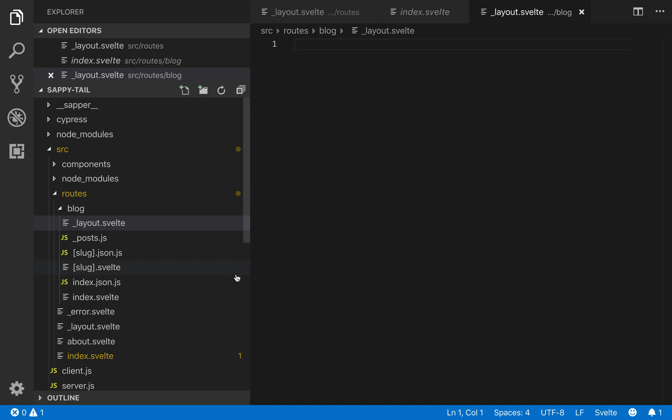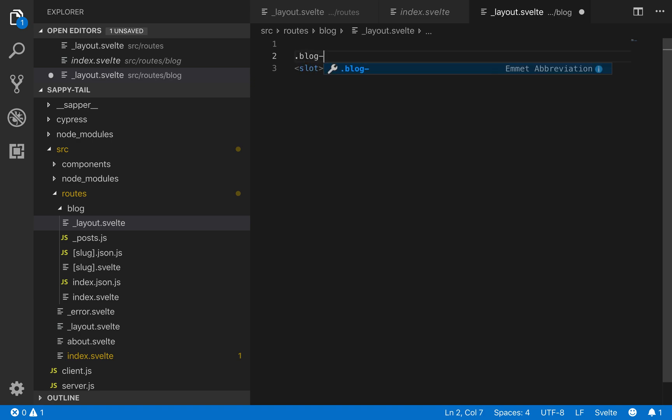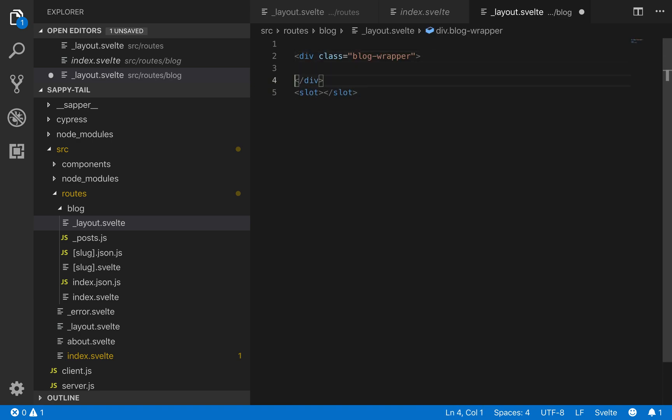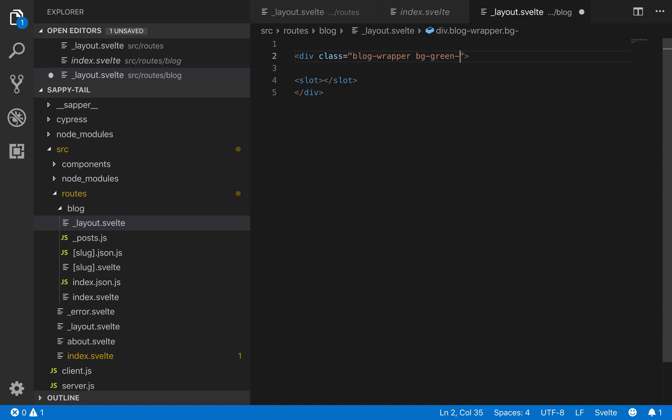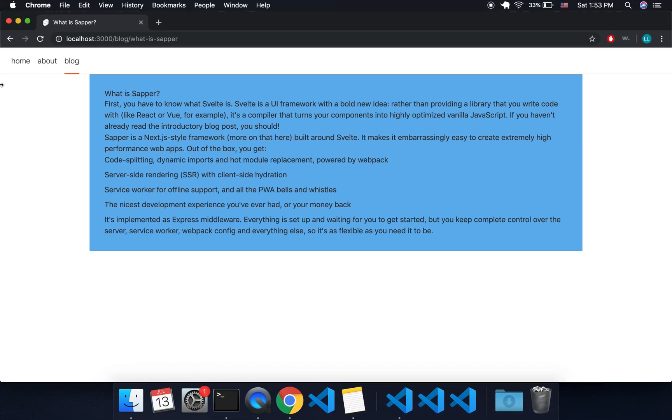And the first main thing you're going to need is a slot. That's most important. And I'm going to wrap the slot in a blog wrapper, and then maybe I'll give my blog wrapper a background green 500 and save that.